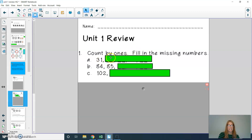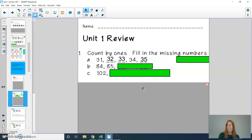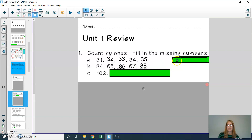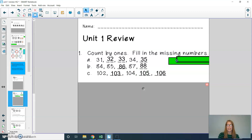Alright second graders: starting at 31, you would have 32, 33, 34, and 35. If you have any mistakes, fix those with your pencil and eraser. Starting at 84, 85, you would have 86, 87, and 88. Starting at 102, you would have 103, 104, 105, and 106. If I'm going too fast, please pause as often as needed.